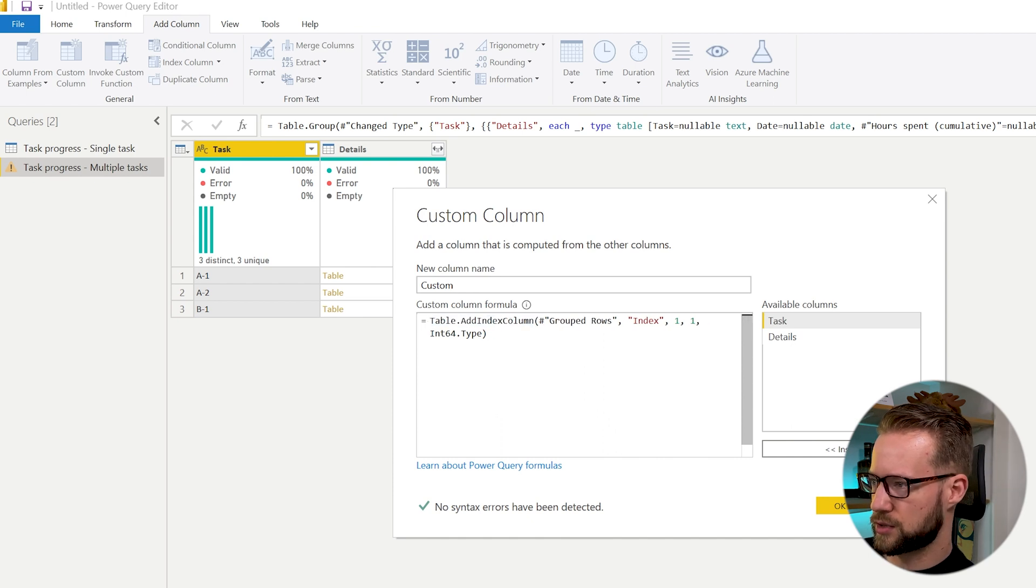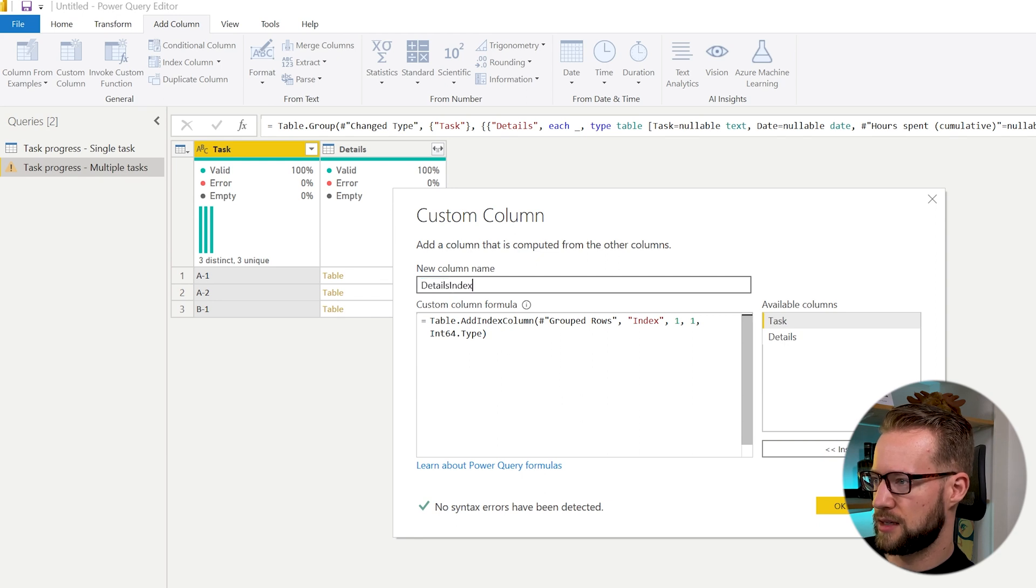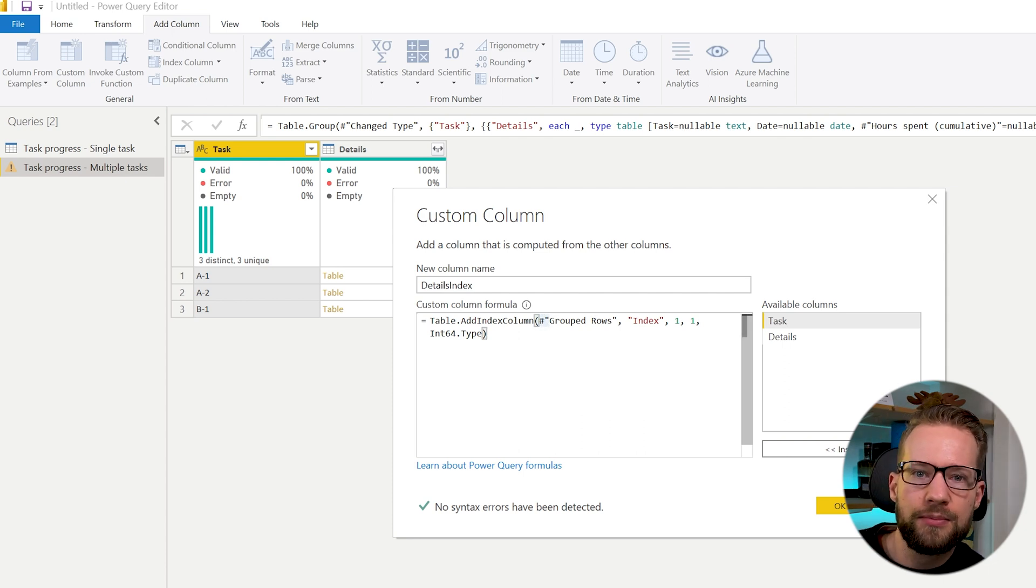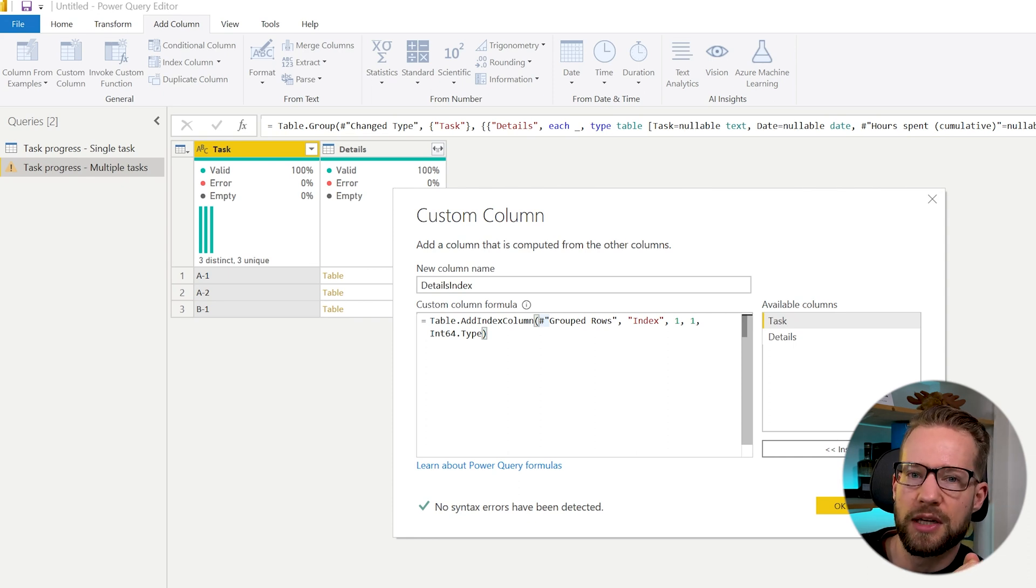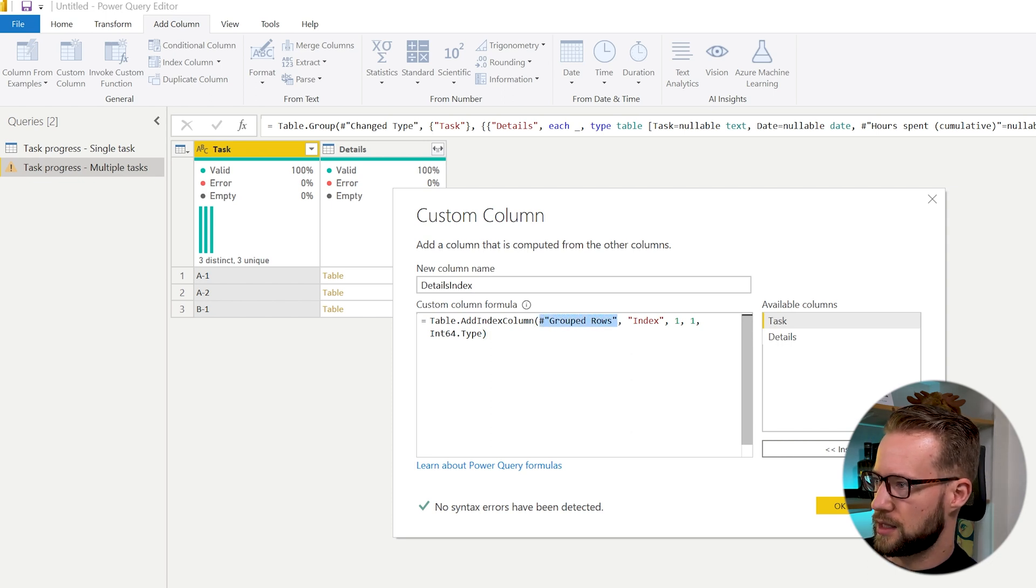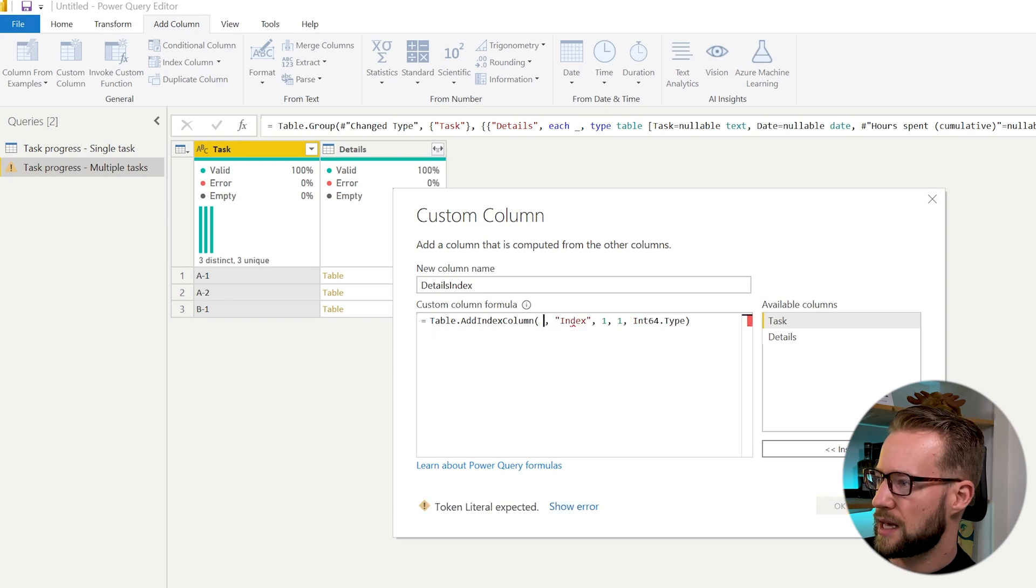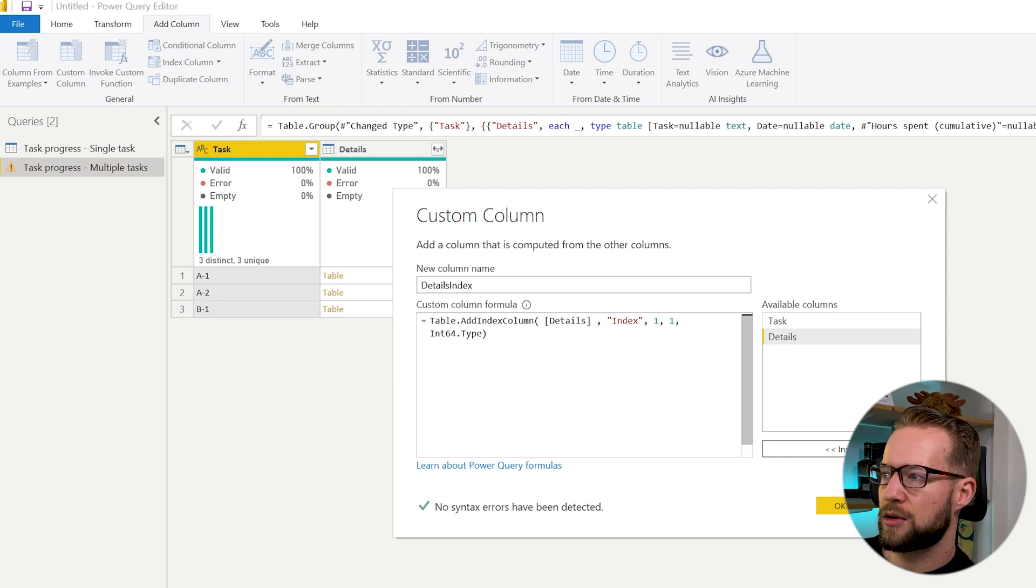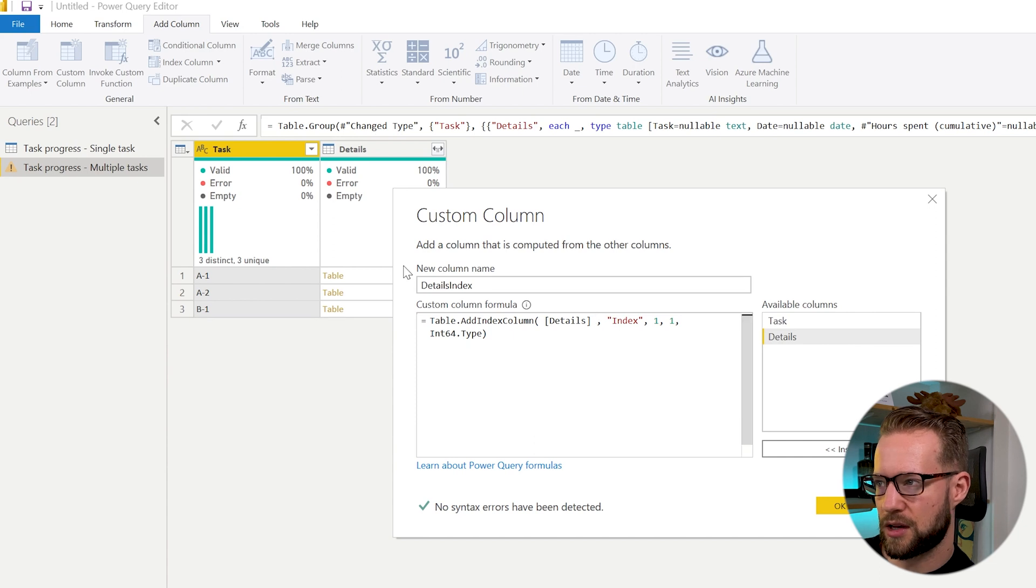And then our new table is called details indexed. Now one thing we need to change still is the Table.AddIndexColumn needs you to input the table as a first argument, the table which you want to add the index to. So instead of indexing it to the previous group rows, this was the step that we did before, we're now going to add a step here that is called details. So our table that we add the index to is in the details column that we see right here.